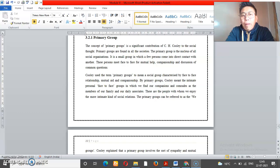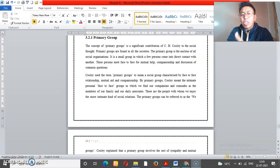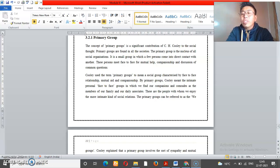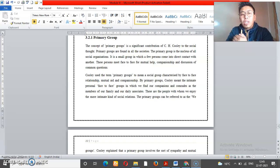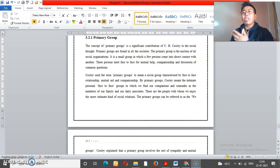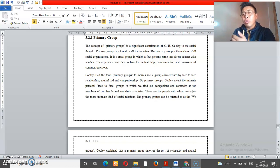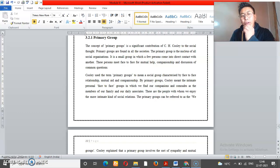We are going to discuss the primary groups in this video. We will discuss the social group and the characteristics of the group. We will discuss primary groups, secondary groups, and reference groups.